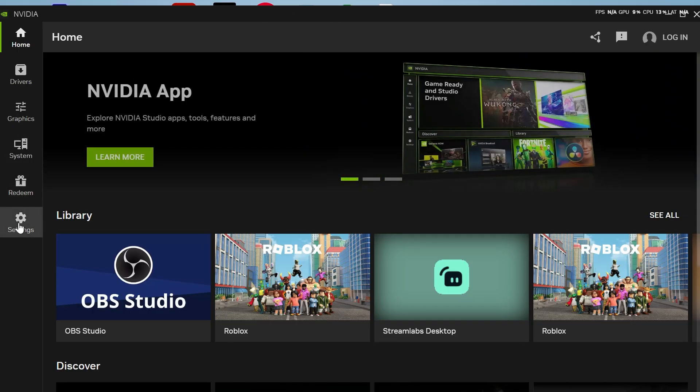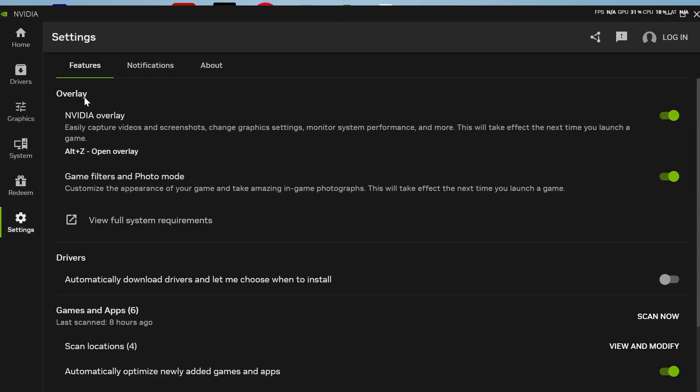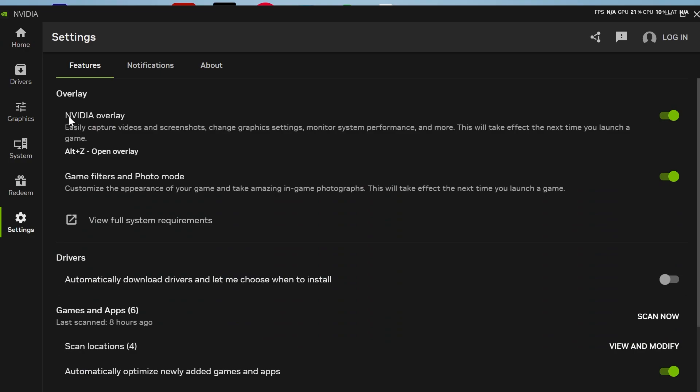Now, from the left-hand side, you need to click on Settings, and right at the top, you need to make sure NVIDIA overlay is turned on and enabled like so.